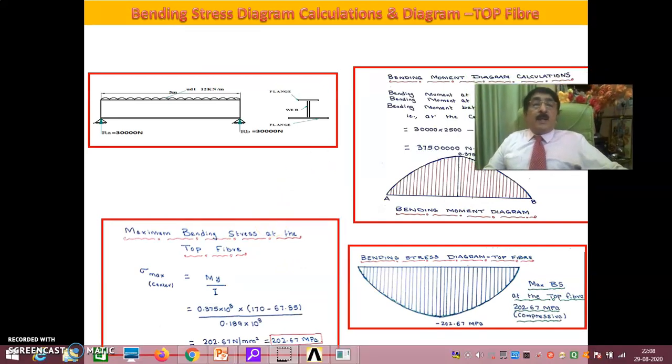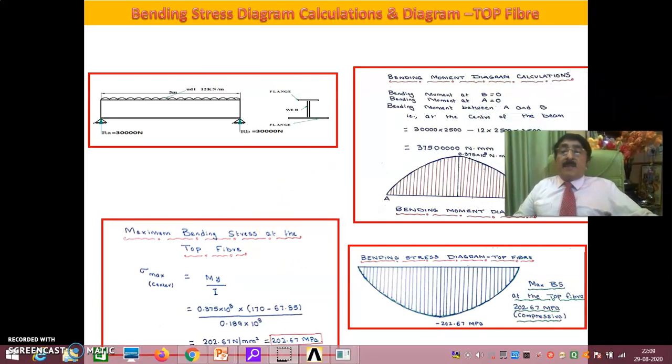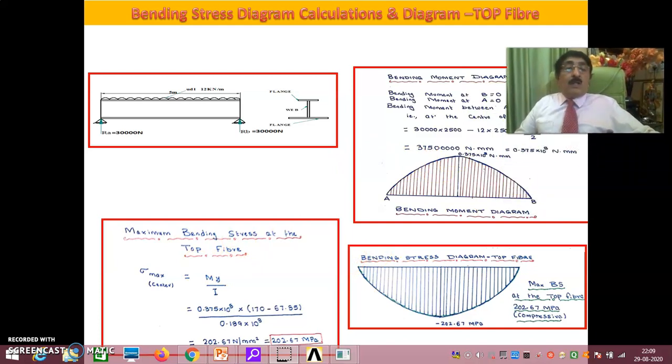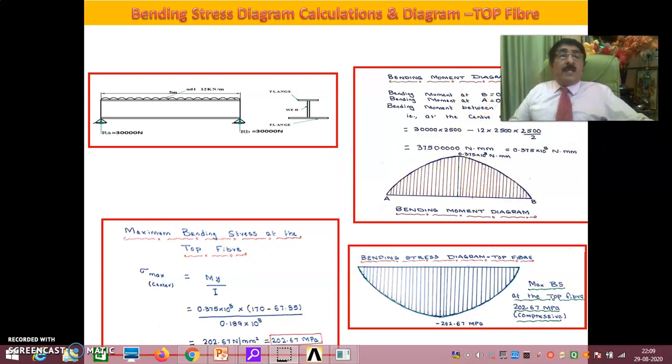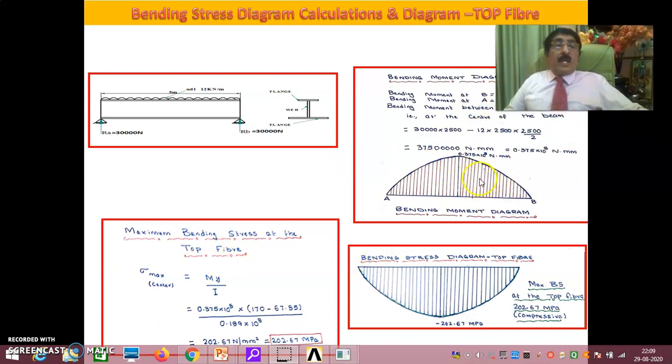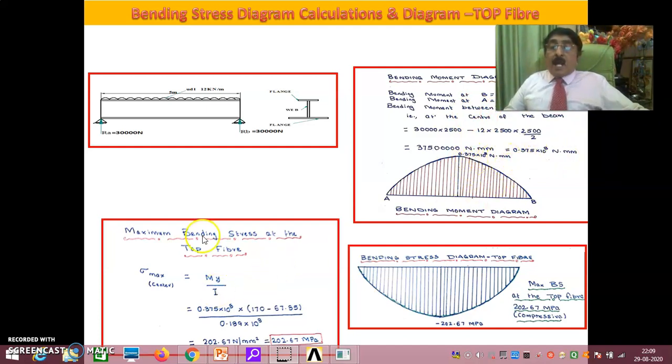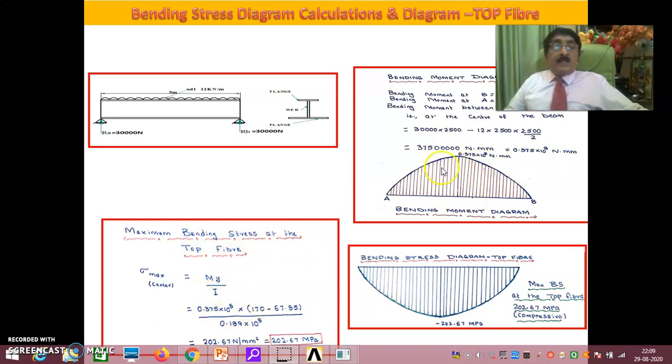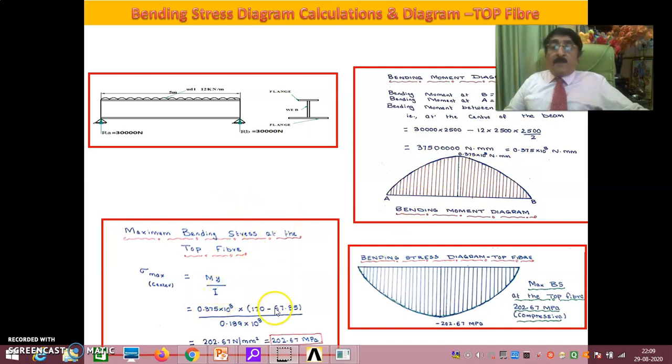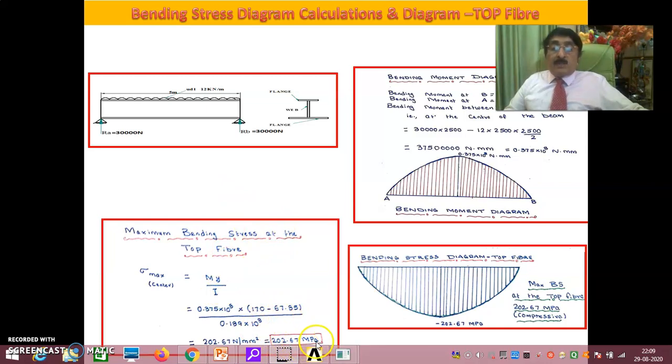Now by theoretical methods, the bending moment diagram I already got in the previous session, it is 0.375 into 10 to the power of 8 newton-mm. And maximum bending stress at the top fiber: M into Y by I, 0.375 into 10 to the power of 8 newton-mm. And the top fiber is 170 minus 67.85. This is 202.67 MPa.